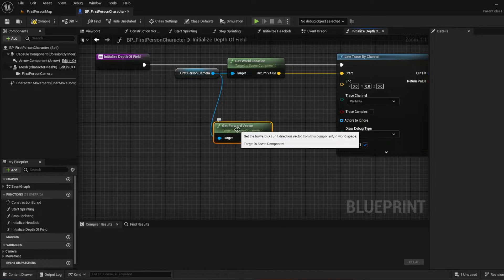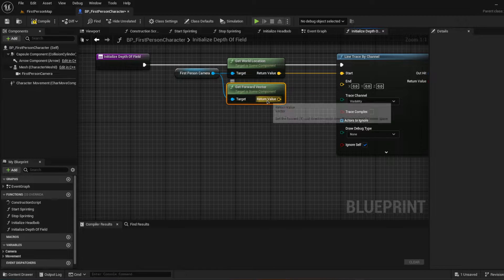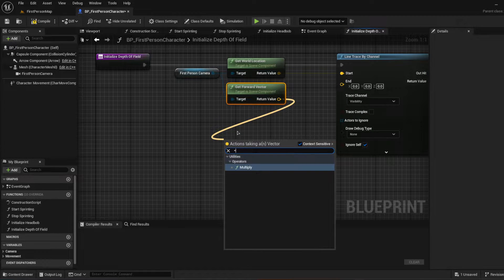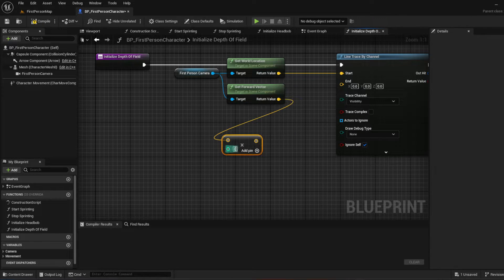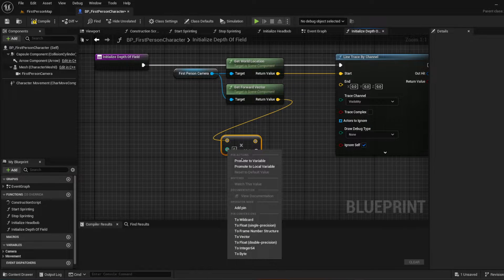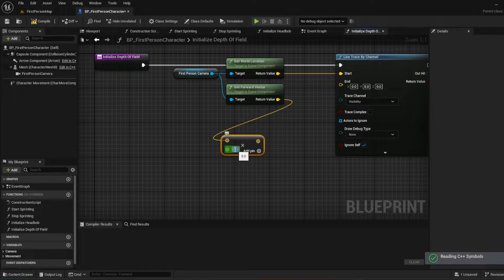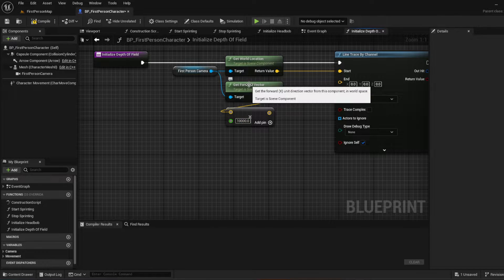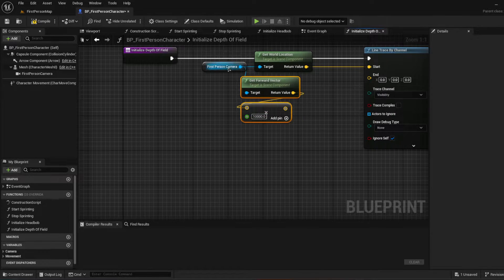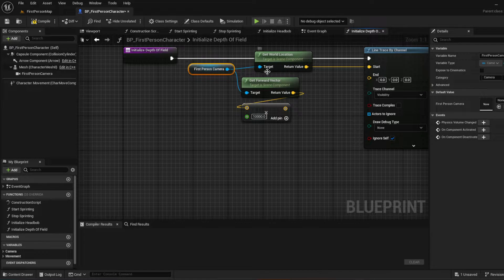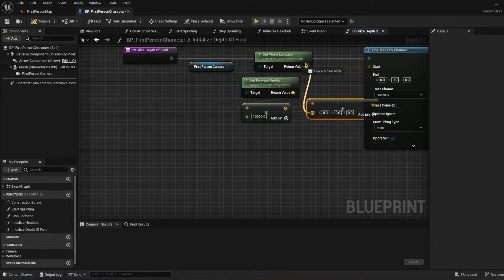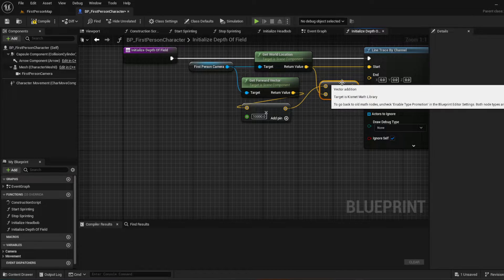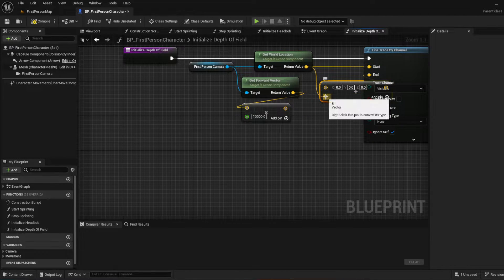Then we're going to get the forward vector for the character camera and multiply it by 10,000 to go 10,000 units in front. We'll make the multiplier a float — 10,000. This multiplies the forward vector by 10,000 to get an accurate endpoint for our line trace by channel. Then we add the get world location to get the final end point.